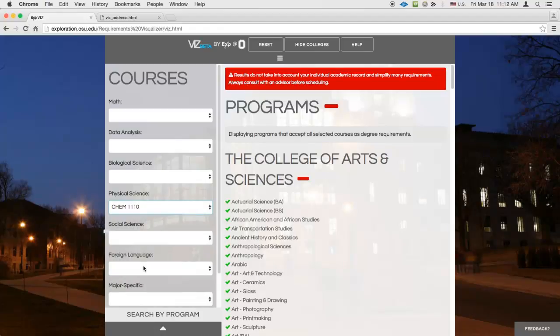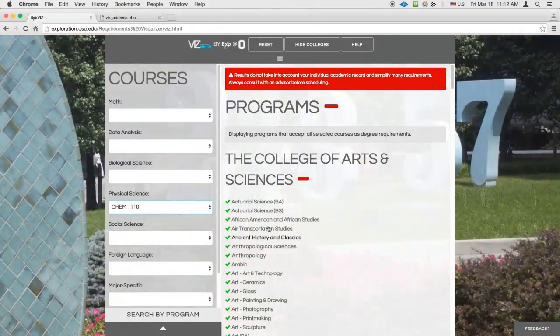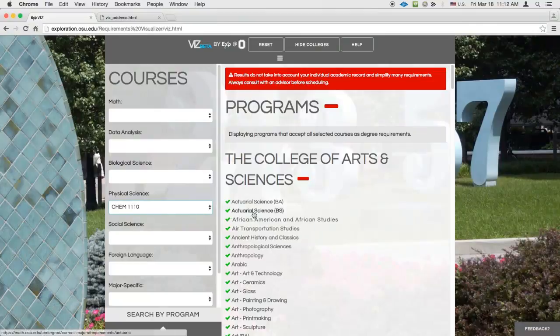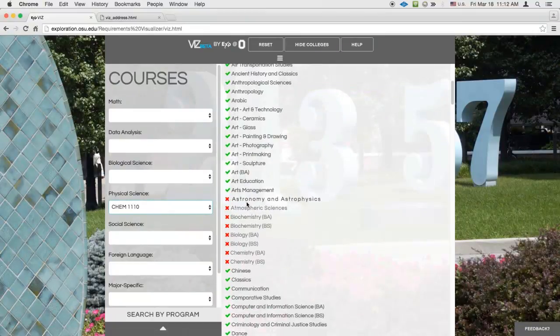You'll see that in the results pane, the majors that accept CHEM 1110 now have green checkmarks and those that don't have red Xs.